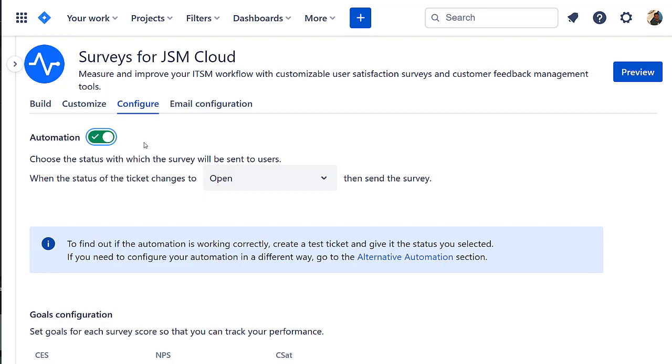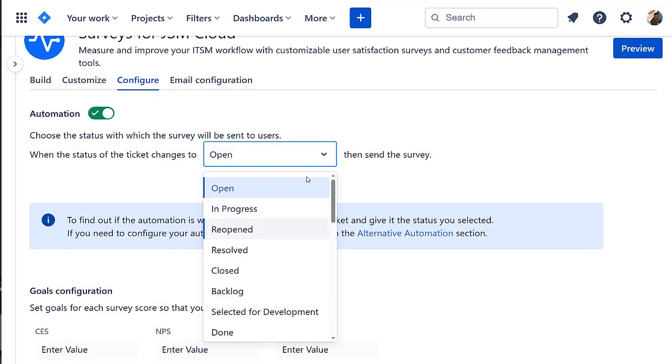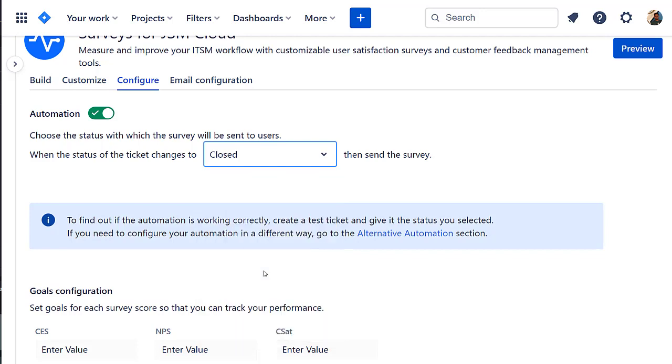Next, click on the toggle to activate surveys for JSM's automation. Set the workflow status that triggers the sending of the survey.